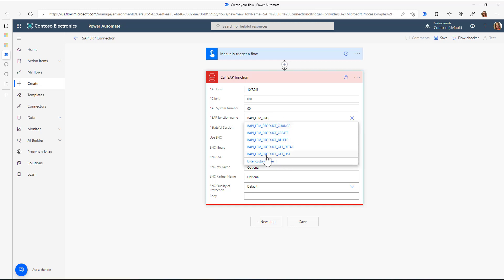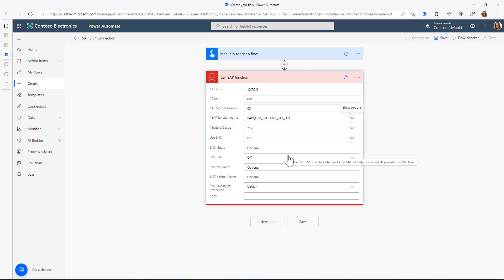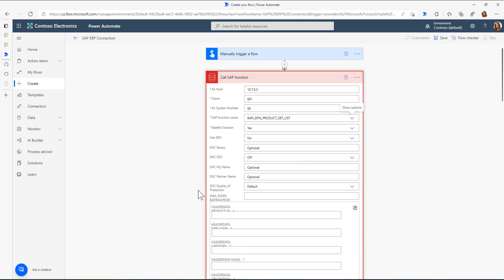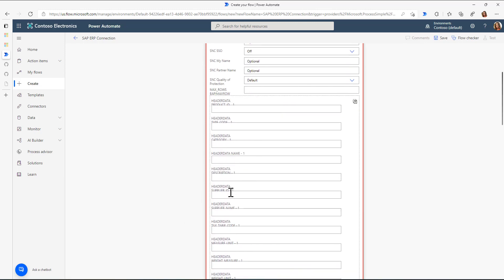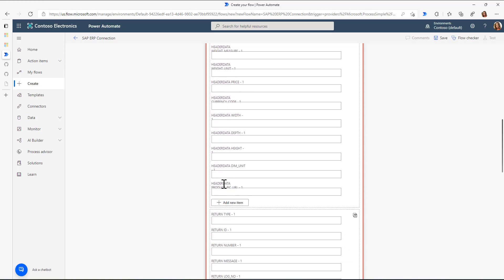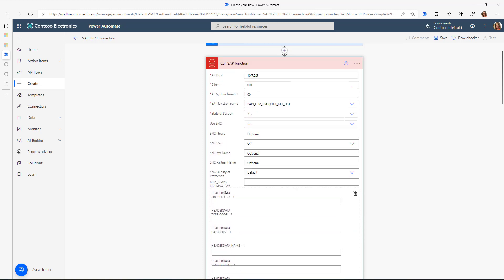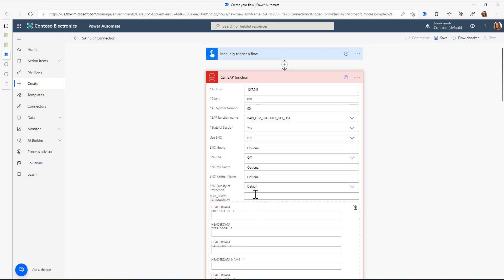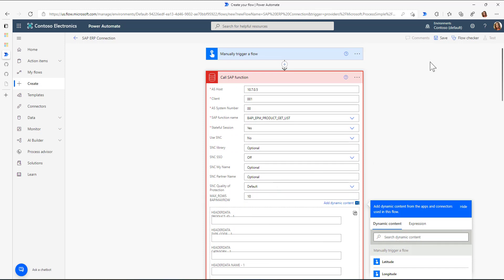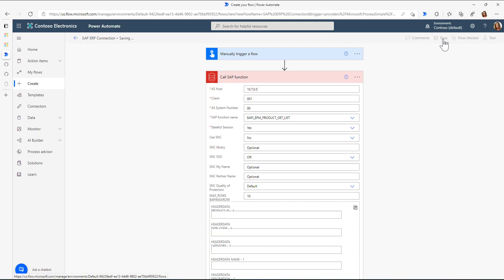I just want to start with the get list functionality. So I can see there's a change, create, delete, and get detail. I'll stick to the get list. And now you can see, Power Automate automatically fetches all the relevant properties and fields that are available in the SAP system. Let's say I only want to have the top 10 rows as a result of my function call. And with this, I can click on save.